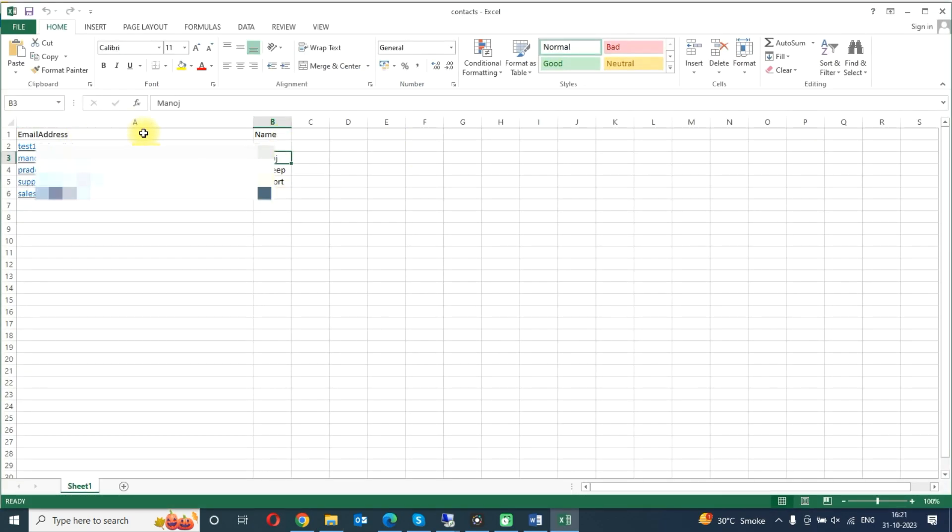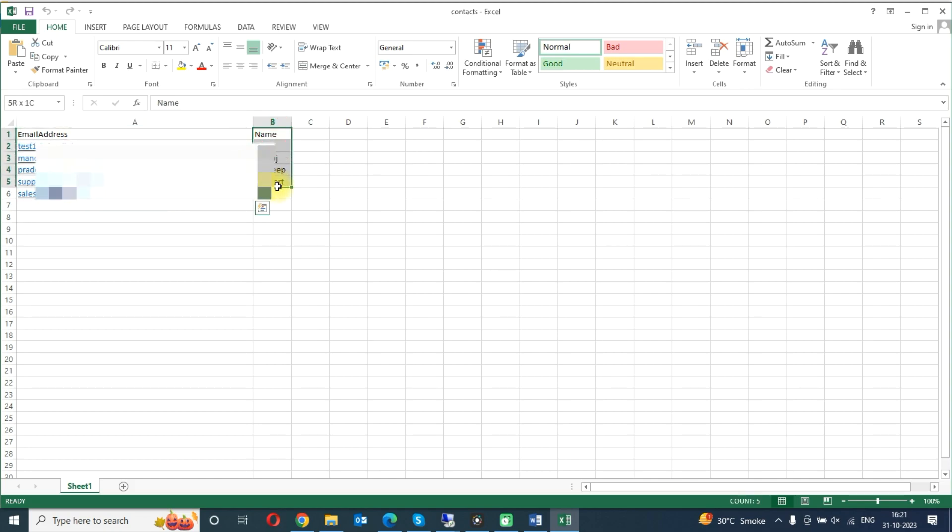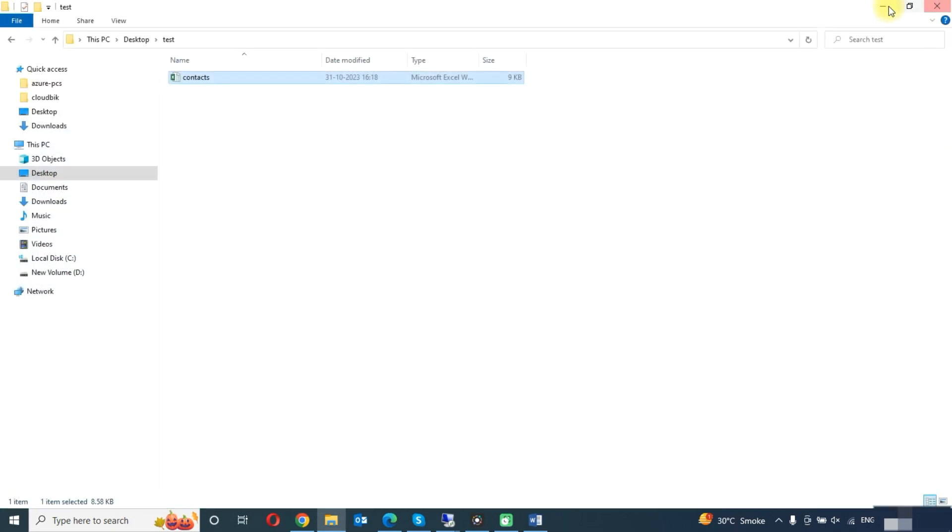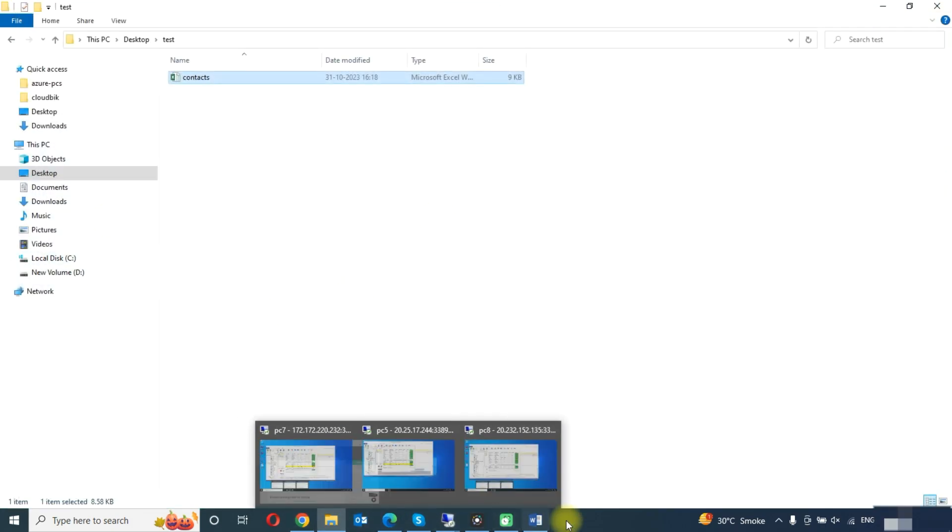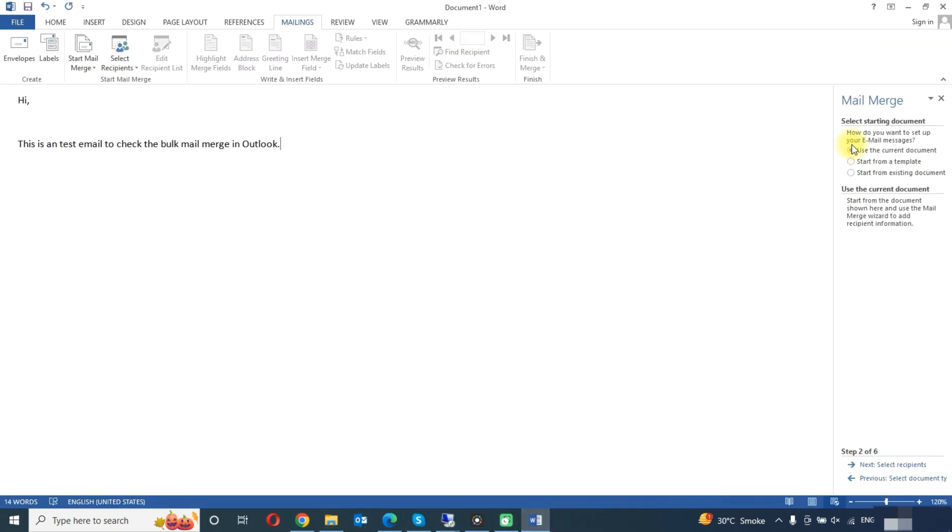You can see here the email sent, the name, you can add more details like you need. So here you need to choose use the current document and click on next button.